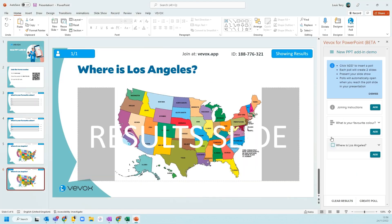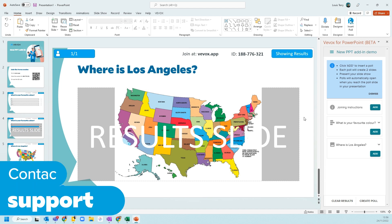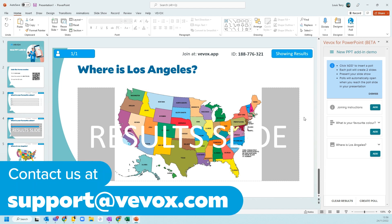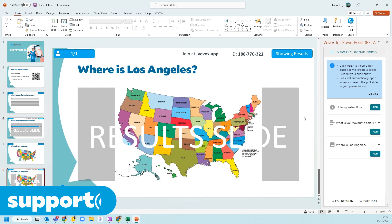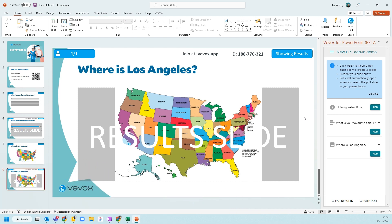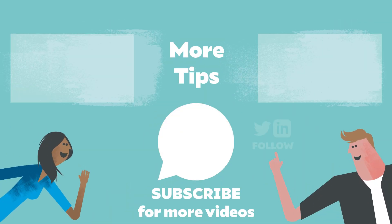We click on and that's the end of our slide deck — and actually that's the end of this short video. If you have any questions, please do get in touch with us at support@veevox.com. All that's left for me to say is thank you very much for watching this video, and I'll catch you on the next one. See you soon. Bye.